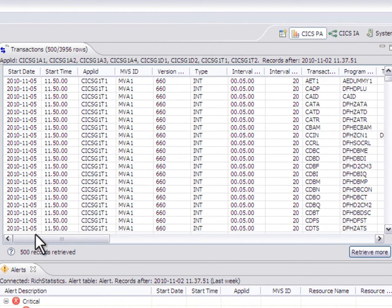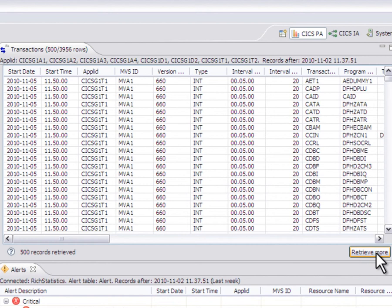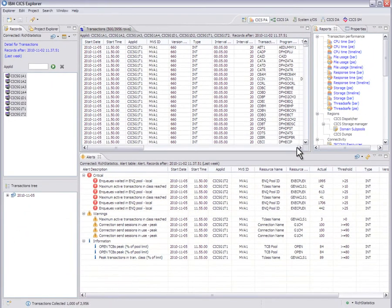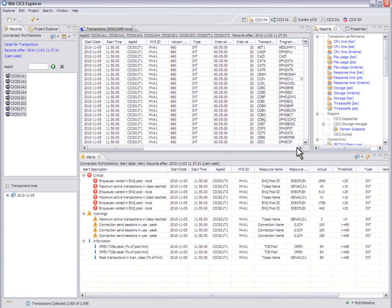As you can see here, I've now only retrieved 500 of my 3,956 rows, and I have a button labeled retrieve more. Every time I click that, it's going to get another 500 rows or whatever the limit was that I'd set on that previous options dialog.